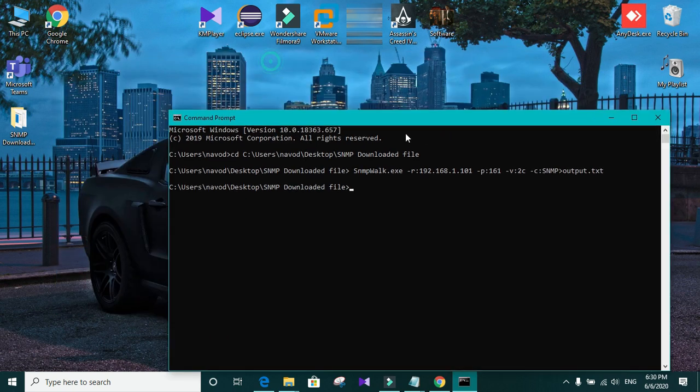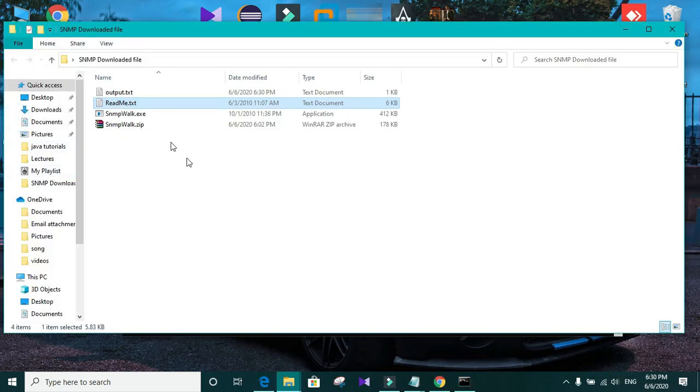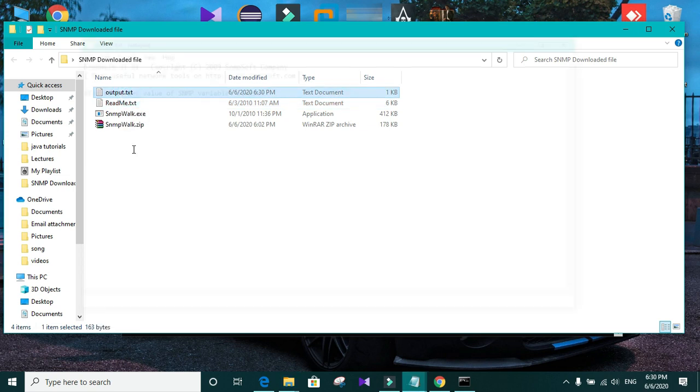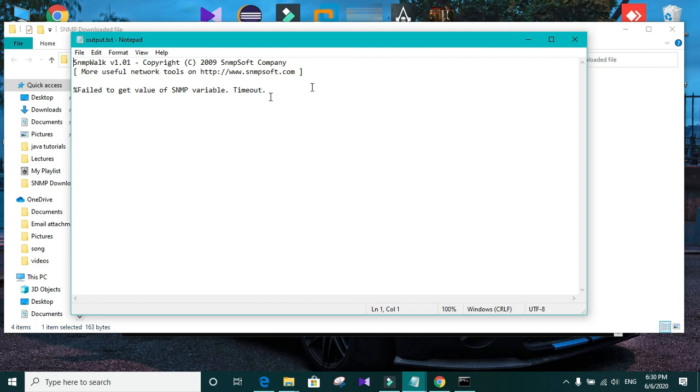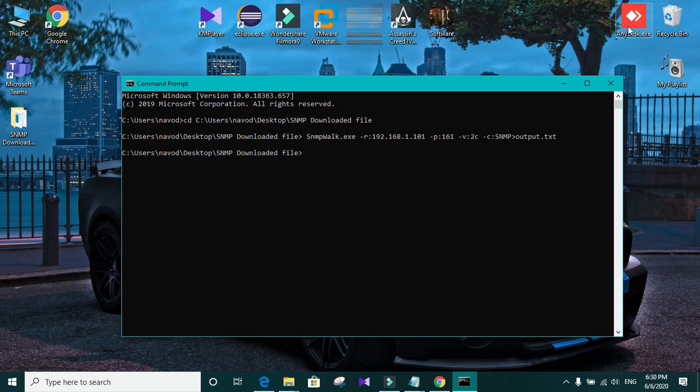Now you need to open the file location. You can see that output.txt file is created. Open that one. And you can see there is an error. Fail to get value of SNMP variable. Timeout. So you need to fix that one.